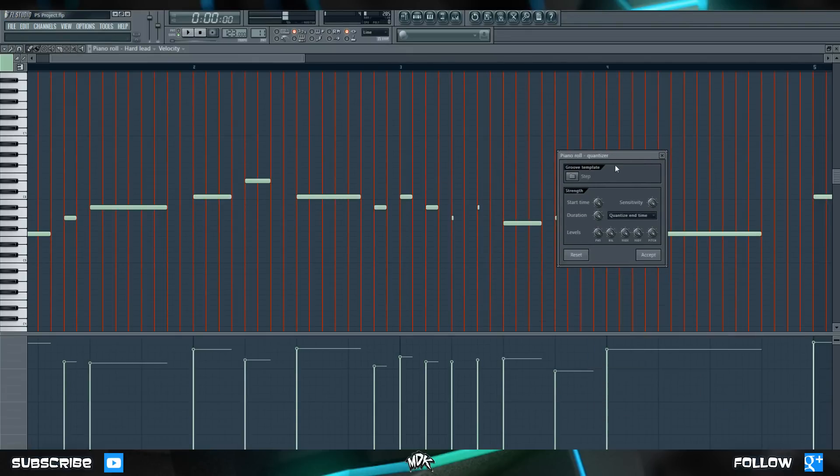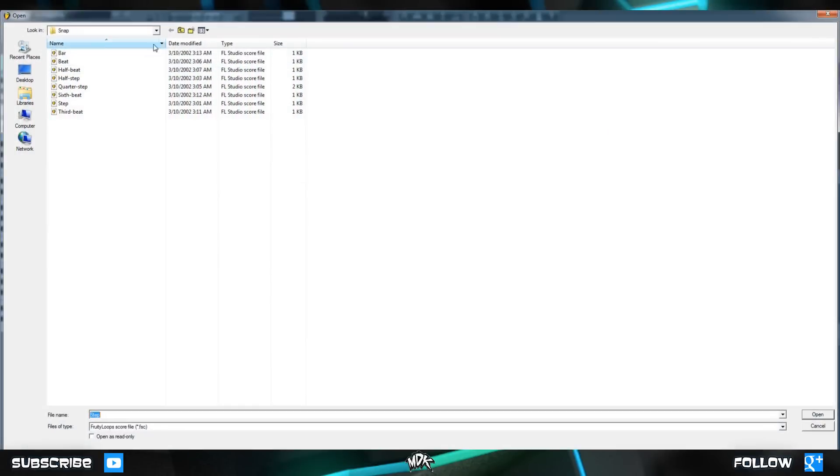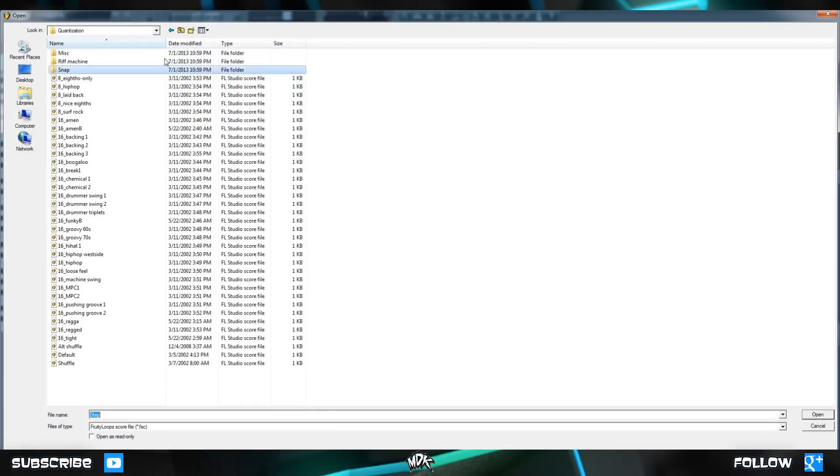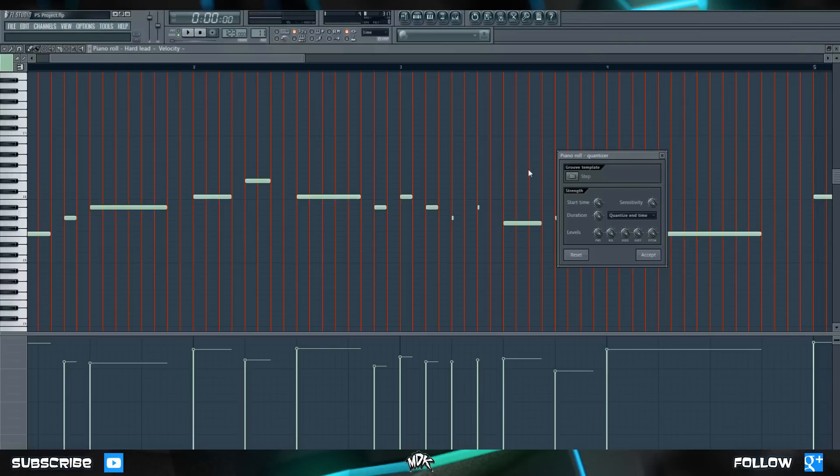So as you can see, the quantizer is already taking effect, and it's locking each of my notes to this grid. Right now it's set to step, which is why these red lines are one step apart. You can open this, and if you go up one folder, you'll be in the main quantization folder, and inside this folder are all sorts of different grid settings that you can use with your quantizer. Let's go ahead and just close that for now, and I think we're going to stick with step.